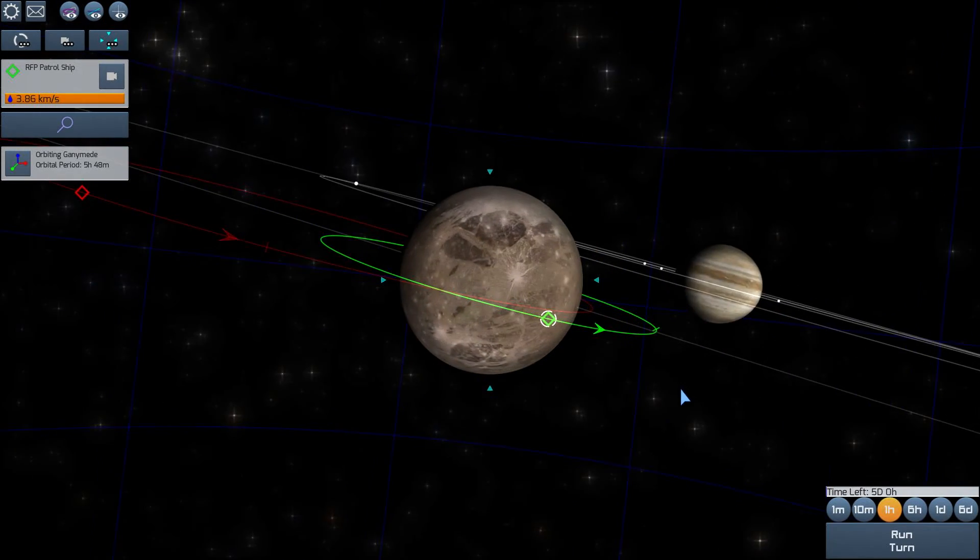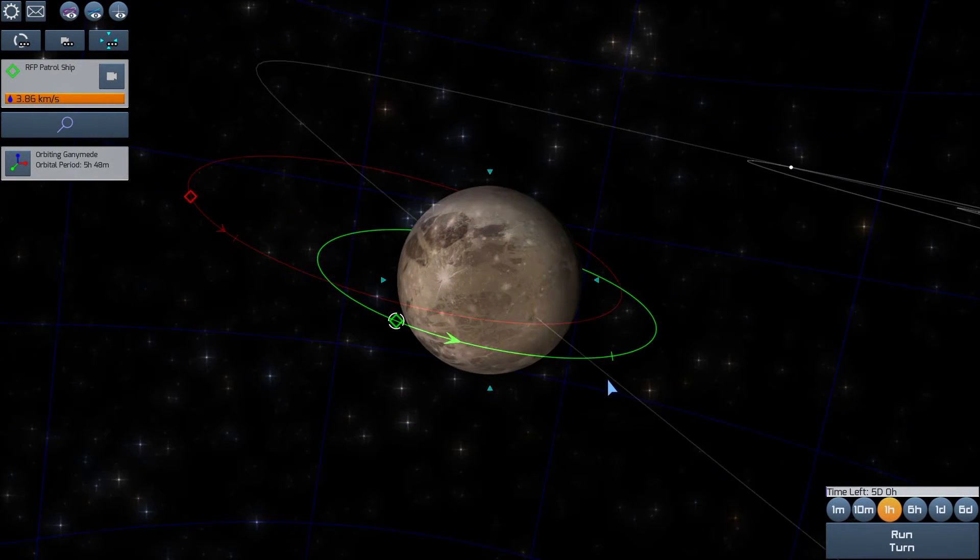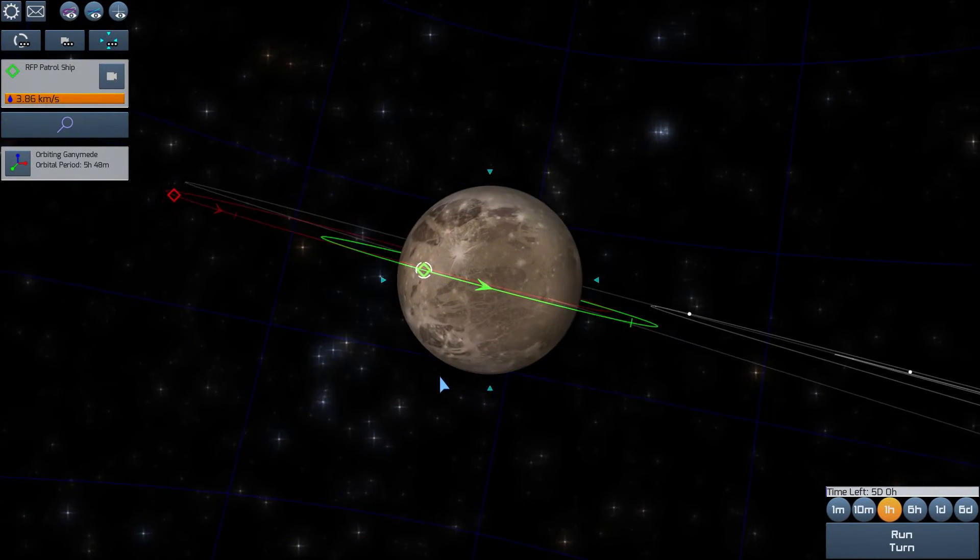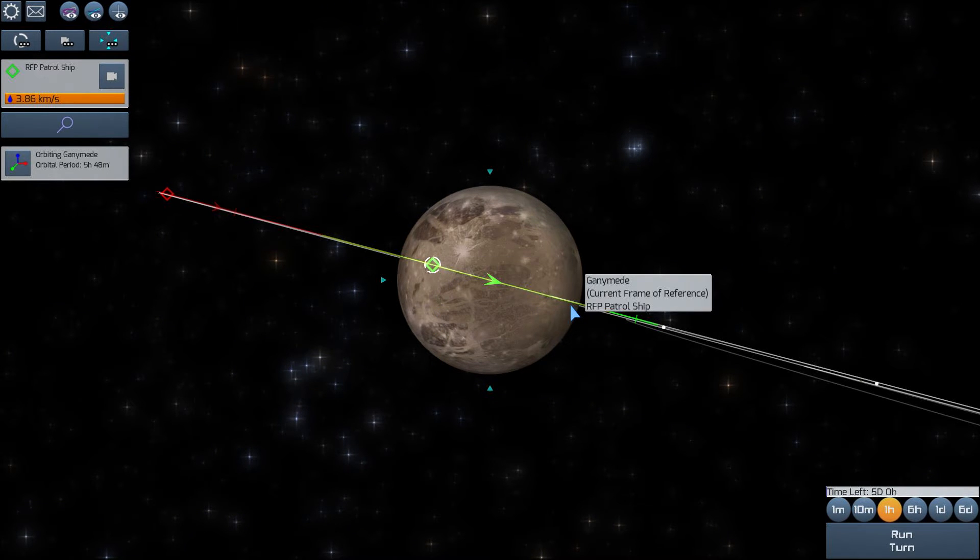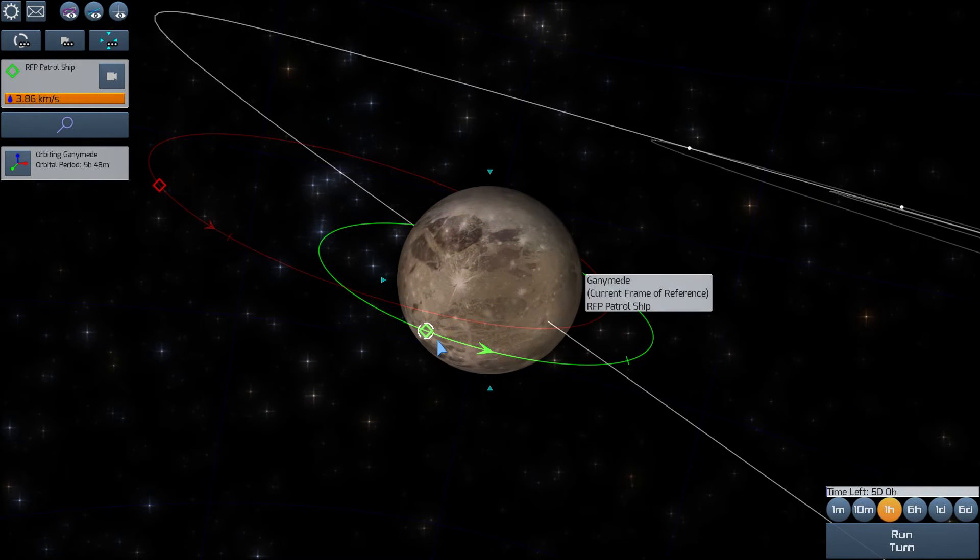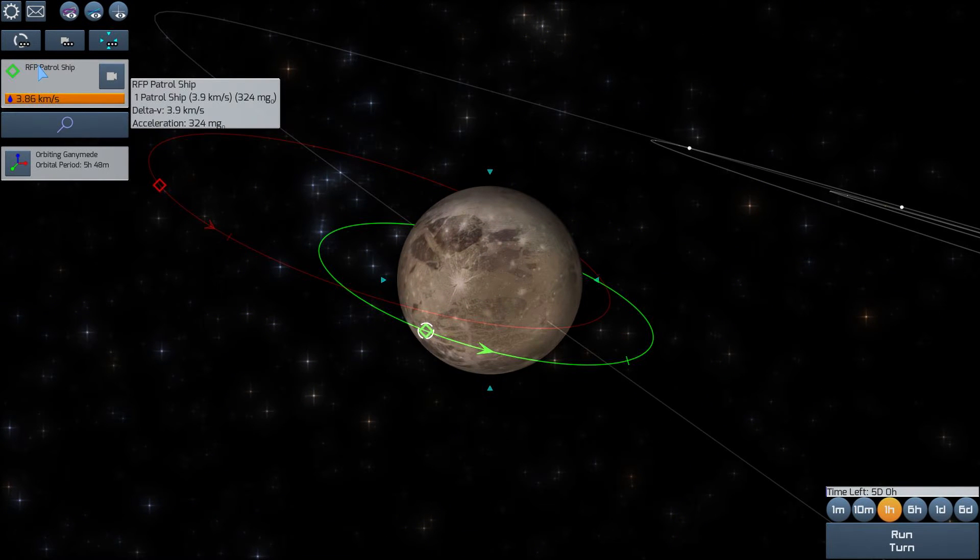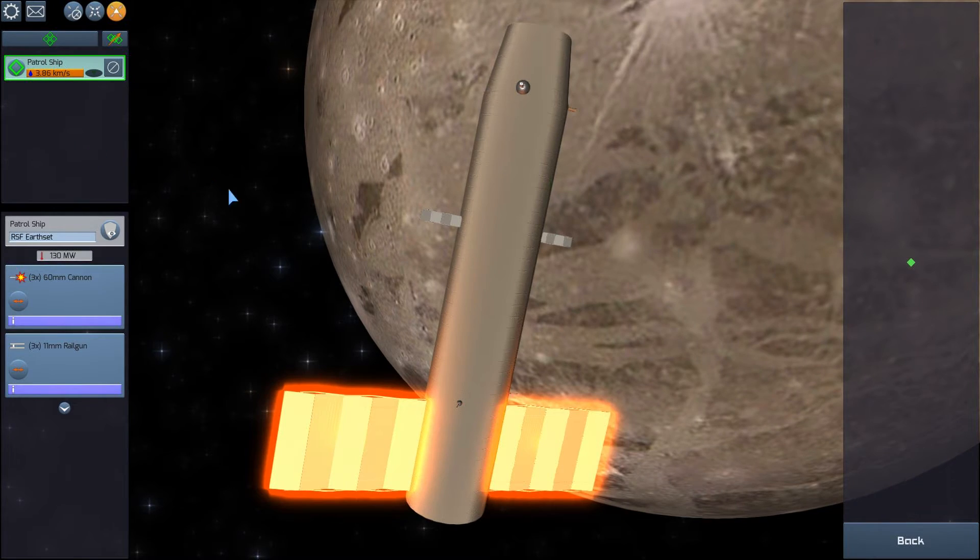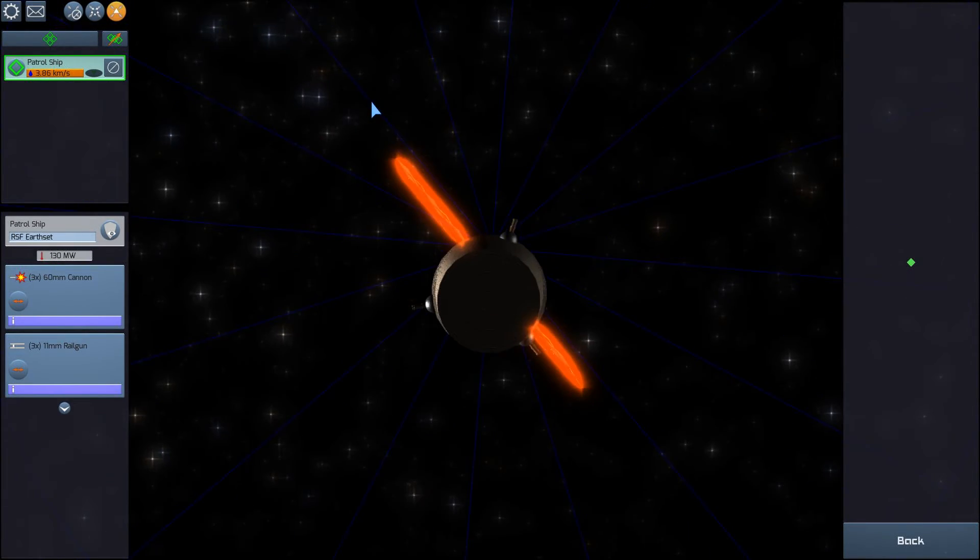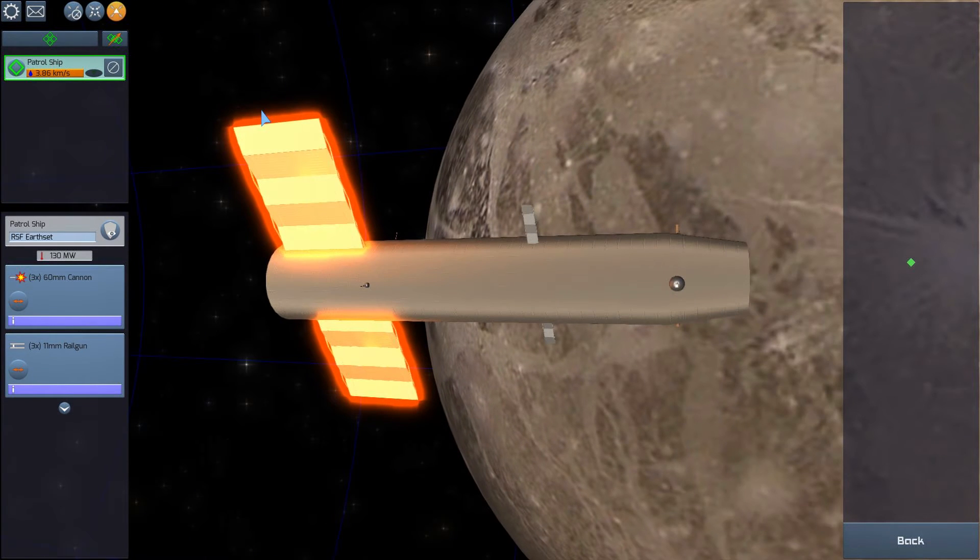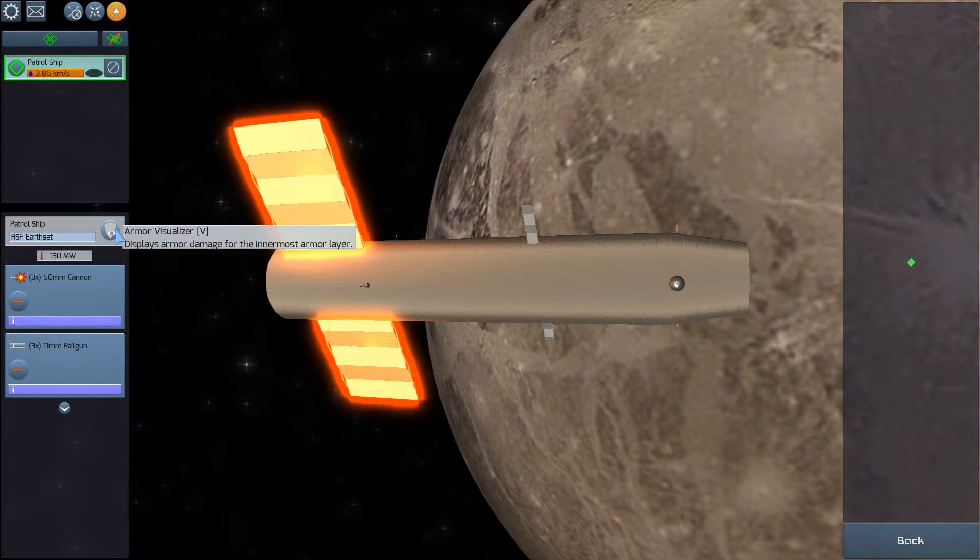So the ship, the enemy ship is in a highly elliptical orbit. We're on the exact same plane, so this is effectively a 2D engagement even though space is three-dimensional. Up here I can click on my ship and I can inspect the ship more closely.